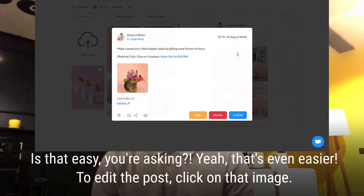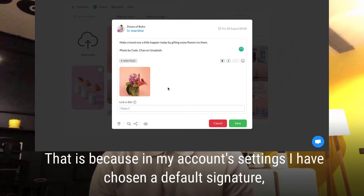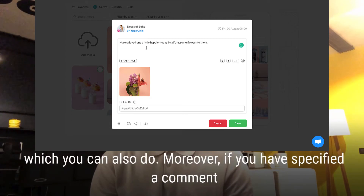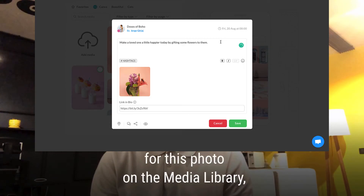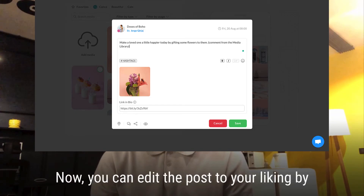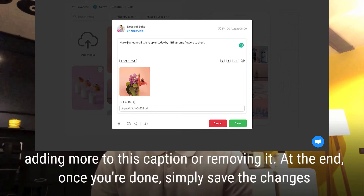To edit the post, click on that image. As you can see, there's a signature that was added to this post — that is because in my account settings I have chosen a default signature, which you can also do. Moreover, if you have specified a comment for this photo on the media library tab, a caption will be added automatically. You can then edit the caption to your liking by adding more or removing it, and once you're done, simply save the changes.